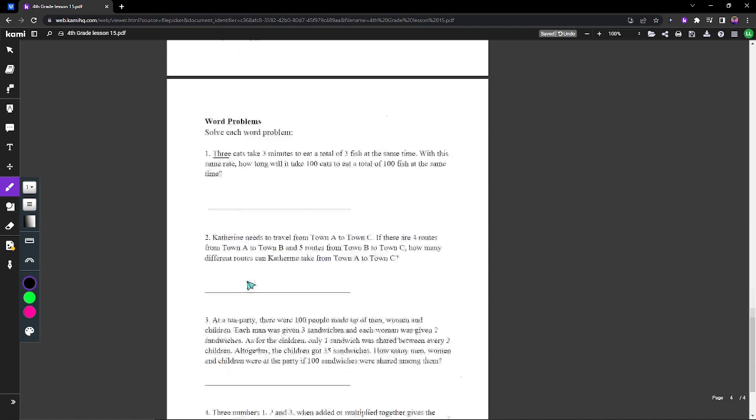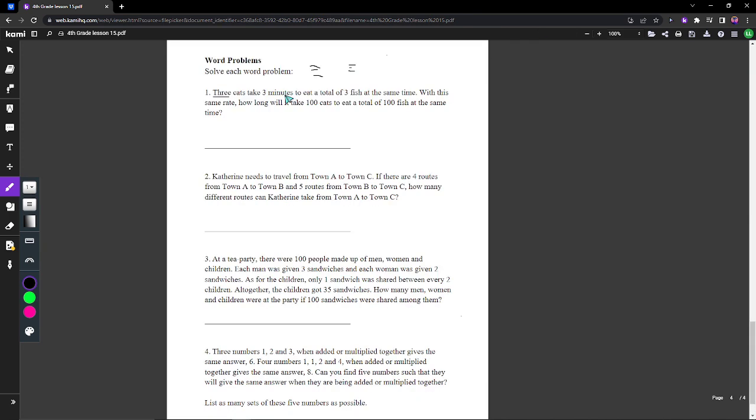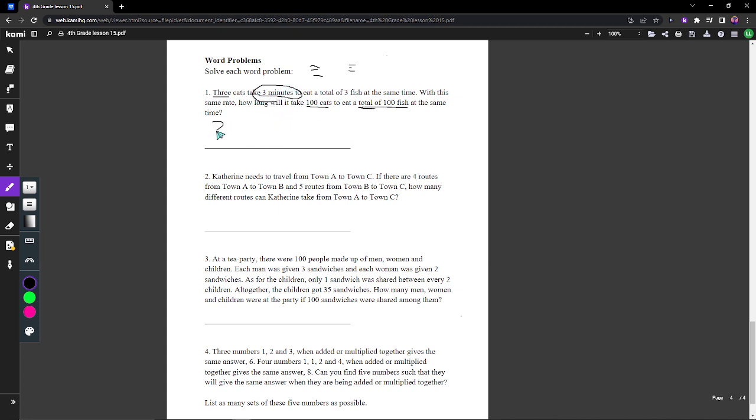Now let's move on to our word problems. As you can see here, it takes 3 cats 3 minutes to eat a total of 3 fish. With the same rate, how long will it take 100 cats to eat a total of 100 fish at the same time? There are 3 cats and in total 3 fish were eaten within 3 minutes. That means each cat eats only 1 fish at a time in 3 minutes. Because you have 100 cats and there are 100 fish eating at the same time total, and total is a keyword that means it's the exact same rate, there is no change in time. It's just a lot more cats now, so it would be 3 minutes.